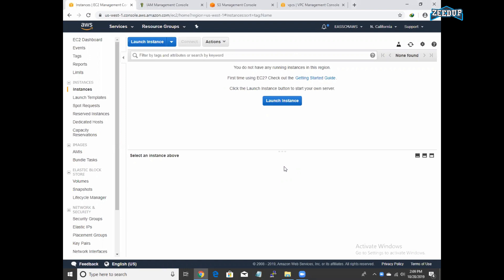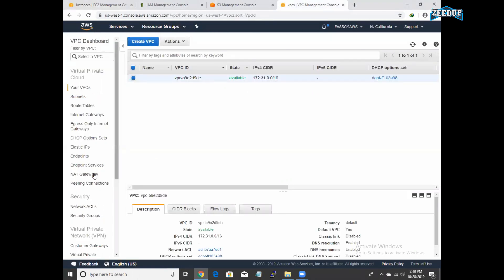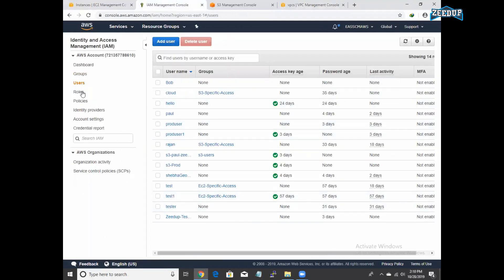Hi everyone, it's me Paul from ZDev Technologies. Today we are going to discuss a very important concept: VPC Endpoint. I am going to show you how a private instance can access an S3 bucket without having public support. I have already opened a couple of consoles: Identity Access Management, S3 Management Console, VPC Endpoint, and EC2 Management Console.